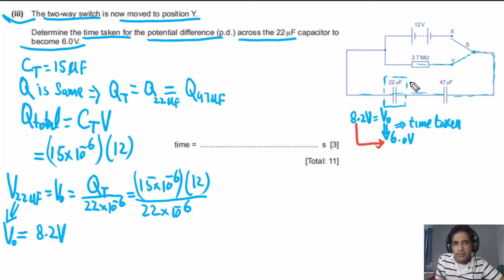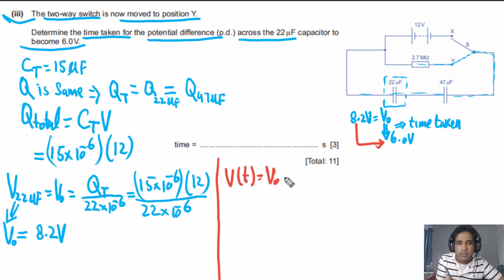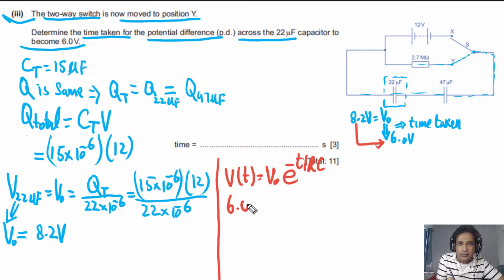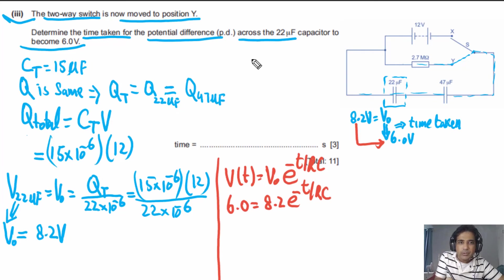We use the discharging formula: V(t) = V₀ · e^(−t/RC), where V(t) is the voltage at time t, V₀ = 8.2 V is the initial voltage, and RC is the time constant. Substituting: 6.0 = 8.2 · e^(−t/RC). Note that RC uses the total resistance in the discharging circuit and the total capacitance.